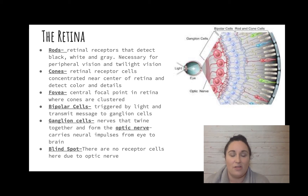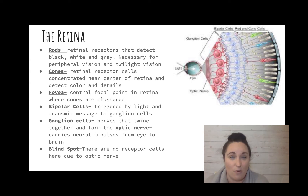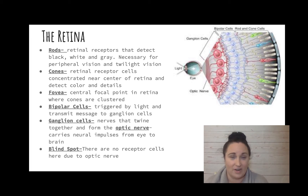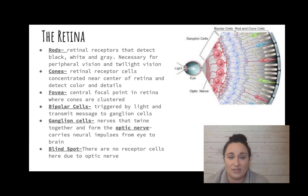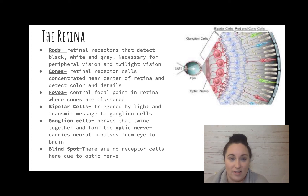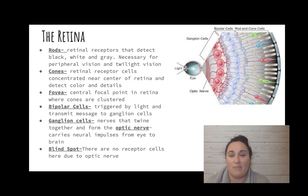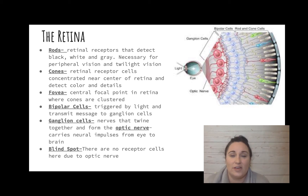On the retina there are rods and cones. Rods are the receptor cells that detect black, white, and gray — no color — and they are necessary for peripheral vision and seeing in dim or twilight conditions. Cones are retinal receptor cells concentrated near the center of the retina and they are for color. Think of a bright orange traffic cone — cones are for color. They are the high-detail, daylight color receptors.